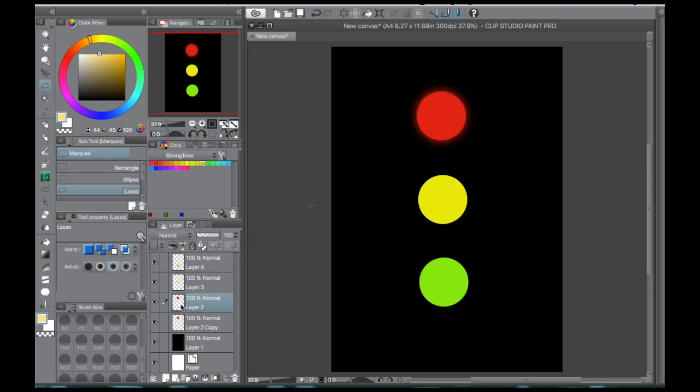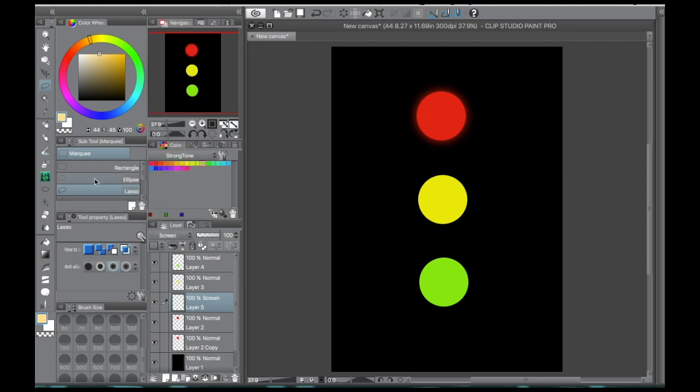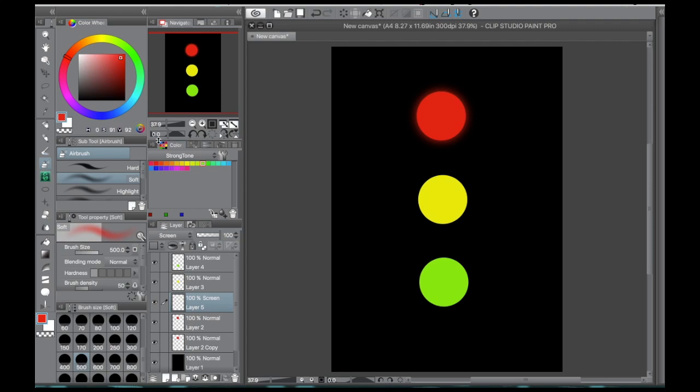And then using that same color you selected for your object, you're going to create a new layer, set it to screen, and then using a soft brush such as an airbrush.